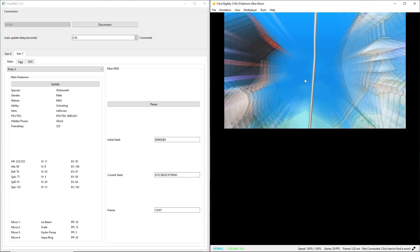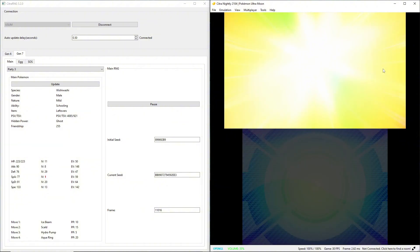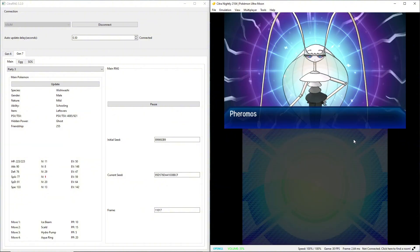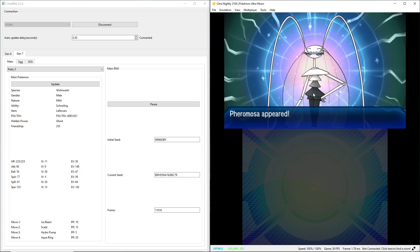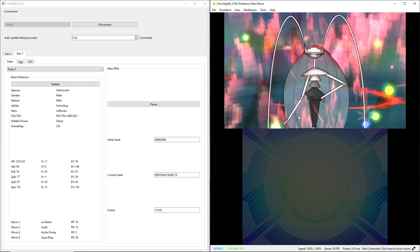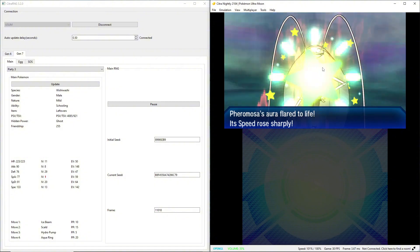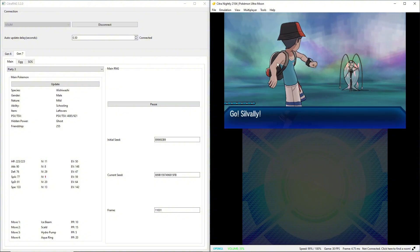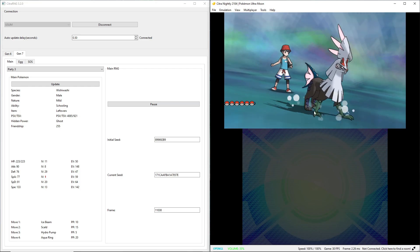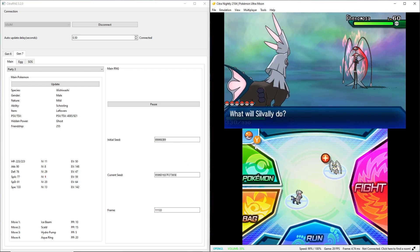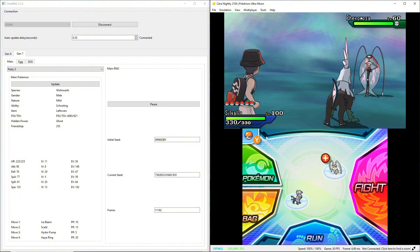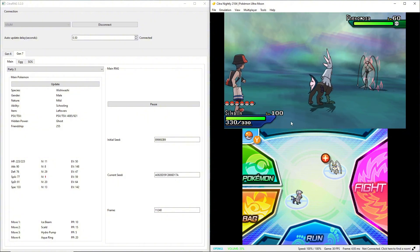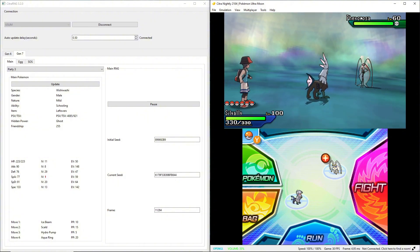And there it is, shiny Pheromosa. Pretty simple. The hardest part is just finding the Pokemon you want in the wormholes, but really not a difficult RNG manip to learn. That's all there is to it. I hope that was able to help whoever was trying to learn it.